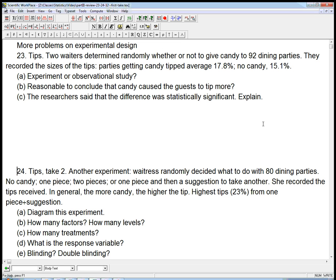Problem 23 is called Tips. Two waiters determined randomly whether or not to give candy to 92 dining parties. They recorded the sizes of the tips. Parties getting candy tipped an average of 17.8%, and with no candy, 15.1%. The idea is to figure out if giving candy influences the tip.